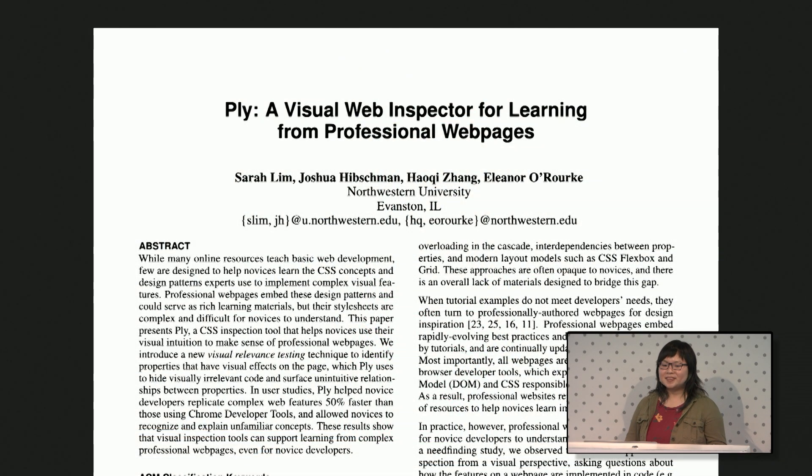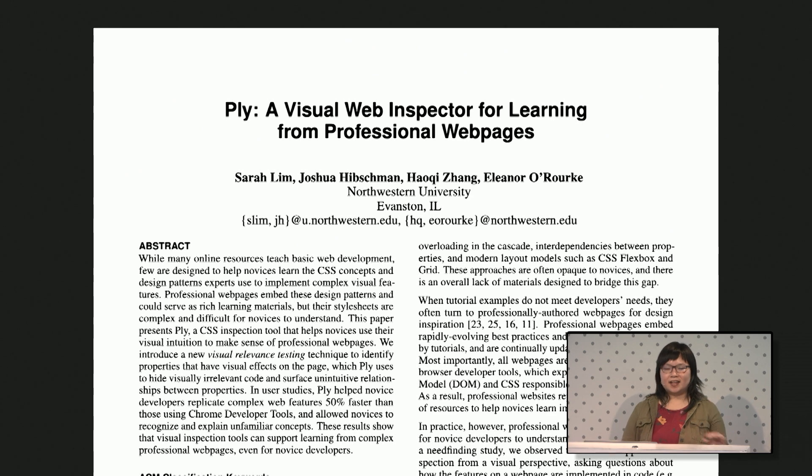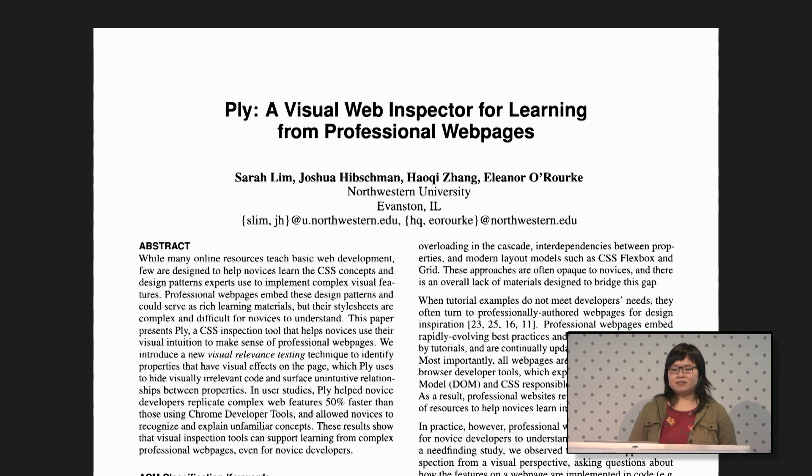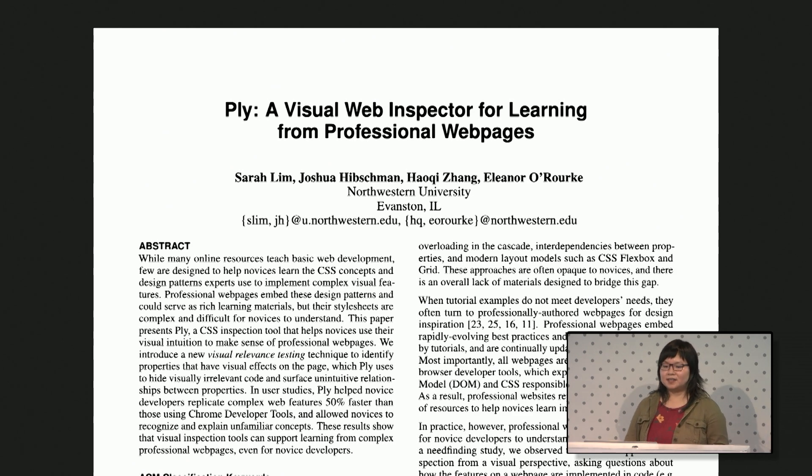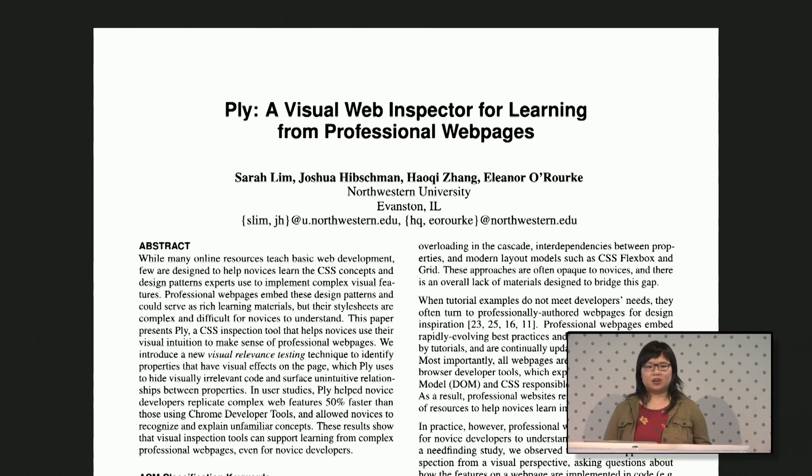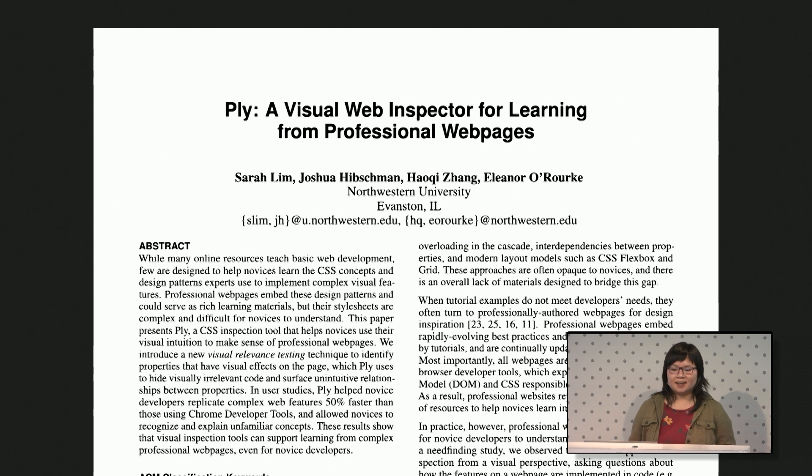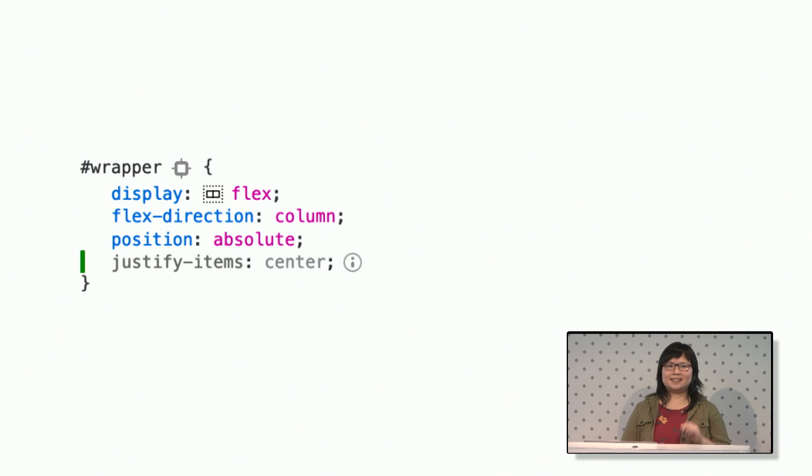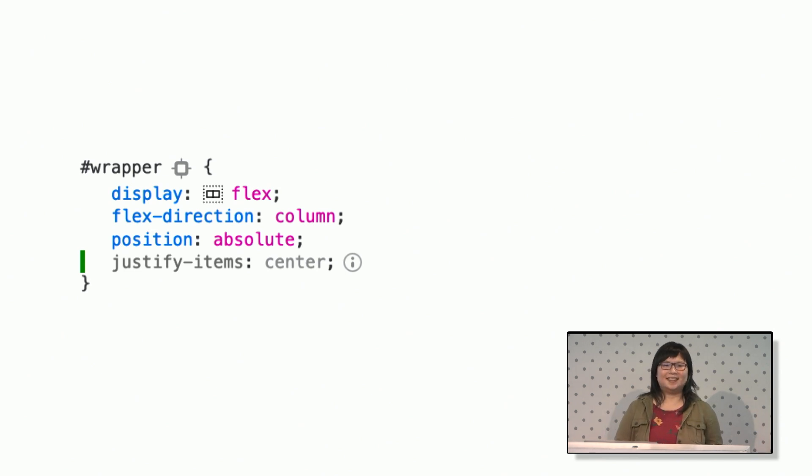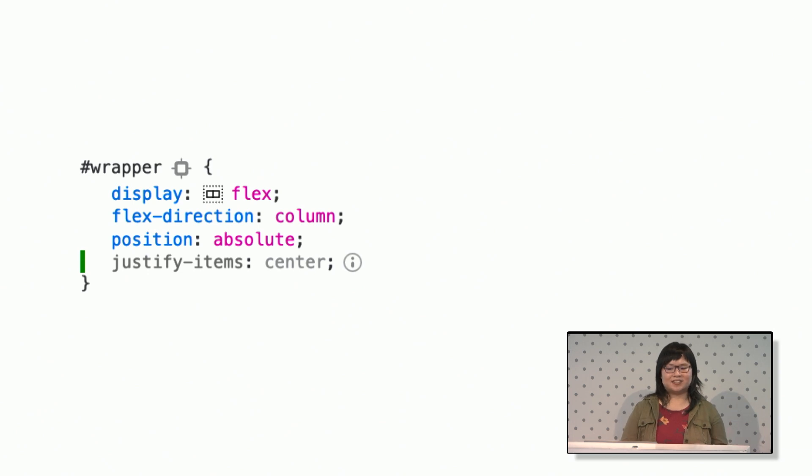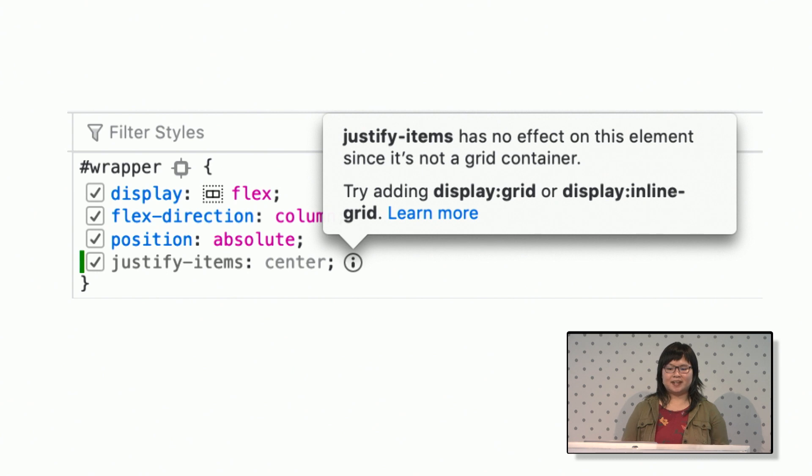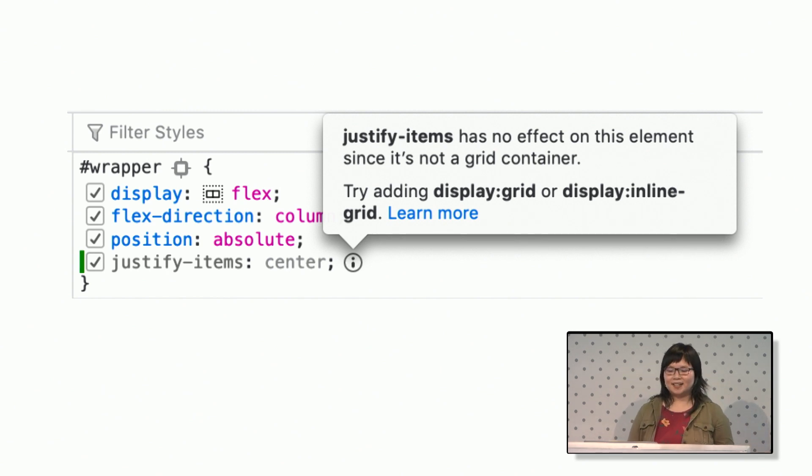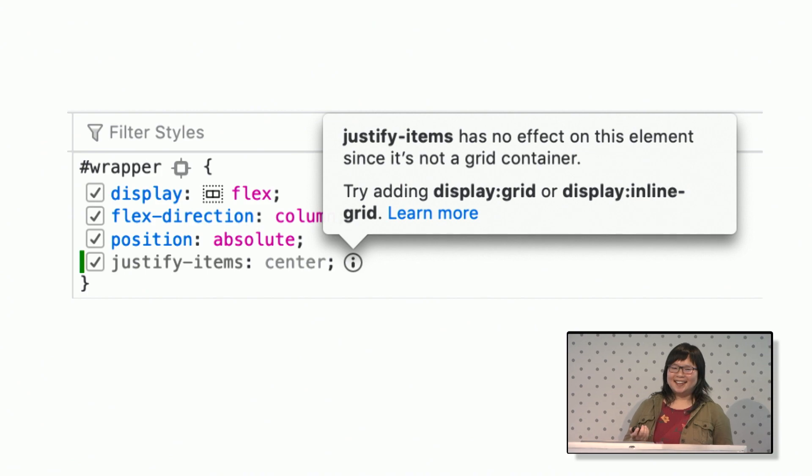We knew that there were similar tools that actually had some good research behind them. Sarah Lim and her colleagues at Northwestern built a similar tool that grayed out those ineffective CSS lines and found that novice developers were 50% faster at building complex features when they could just ignore all the irrelevant code that wasn't actively affecting the page. So this is kind of how ours looks. You'll see that that last line is not doing anything. If you're debugging something else, you can just ignore it. Or if you want to know why it's not doing anything, you can hover over it and find out that justifyitems is actually a grid property and it's not a flex property.